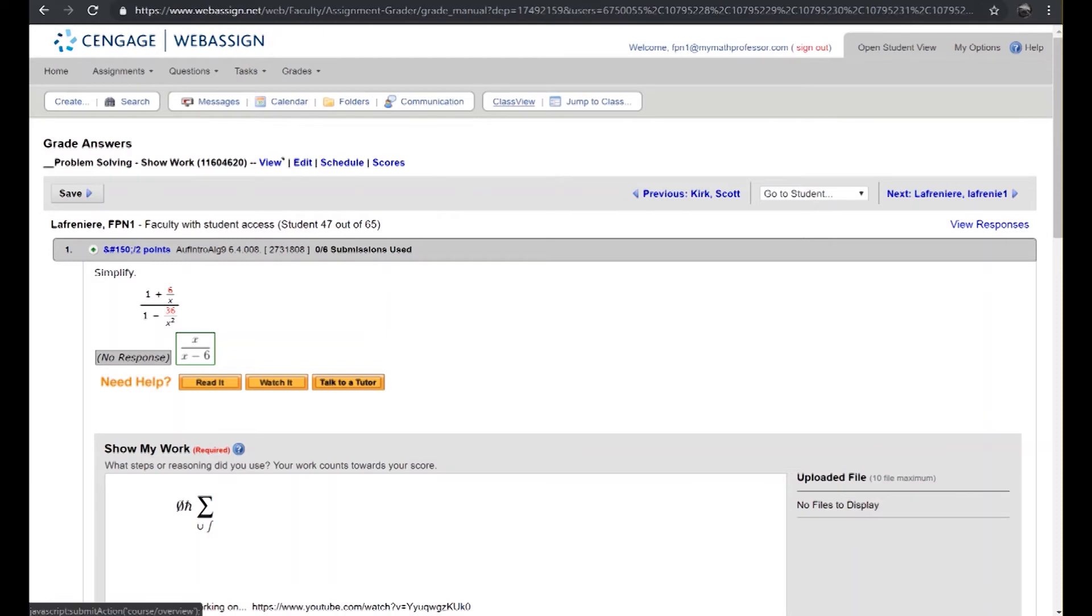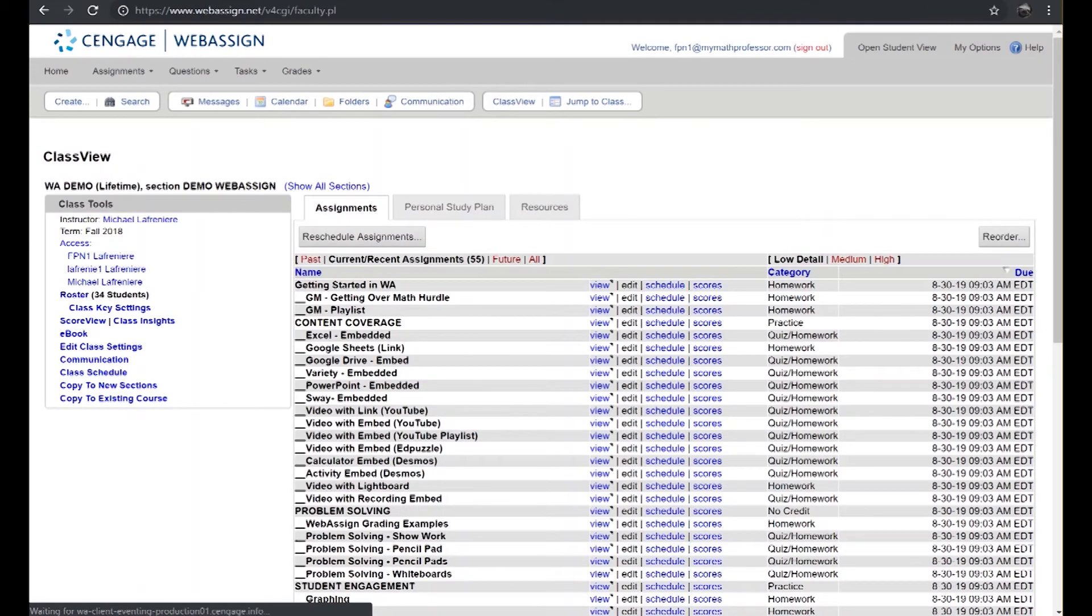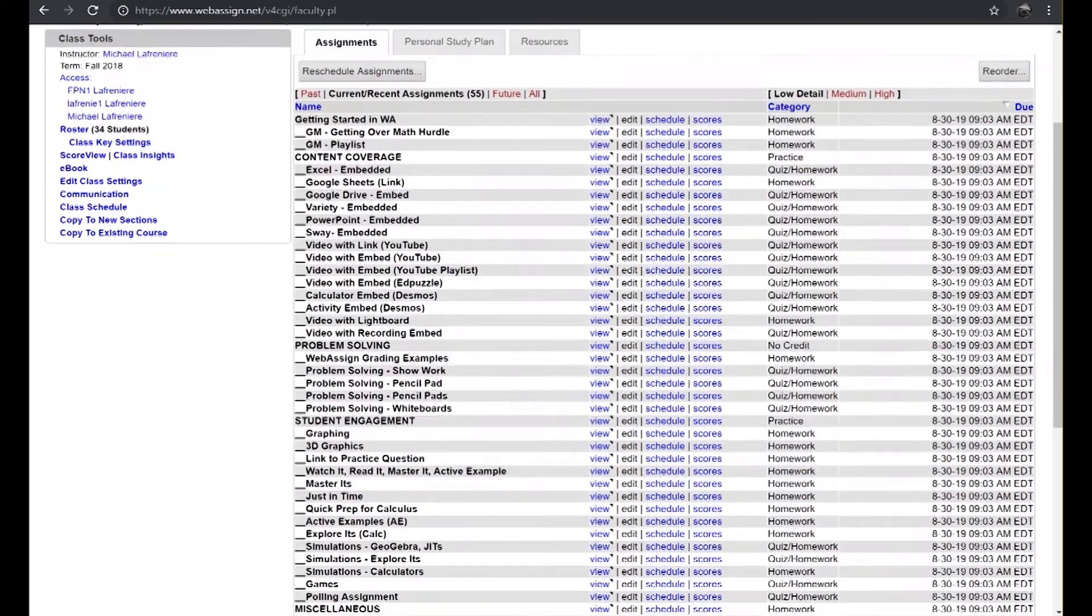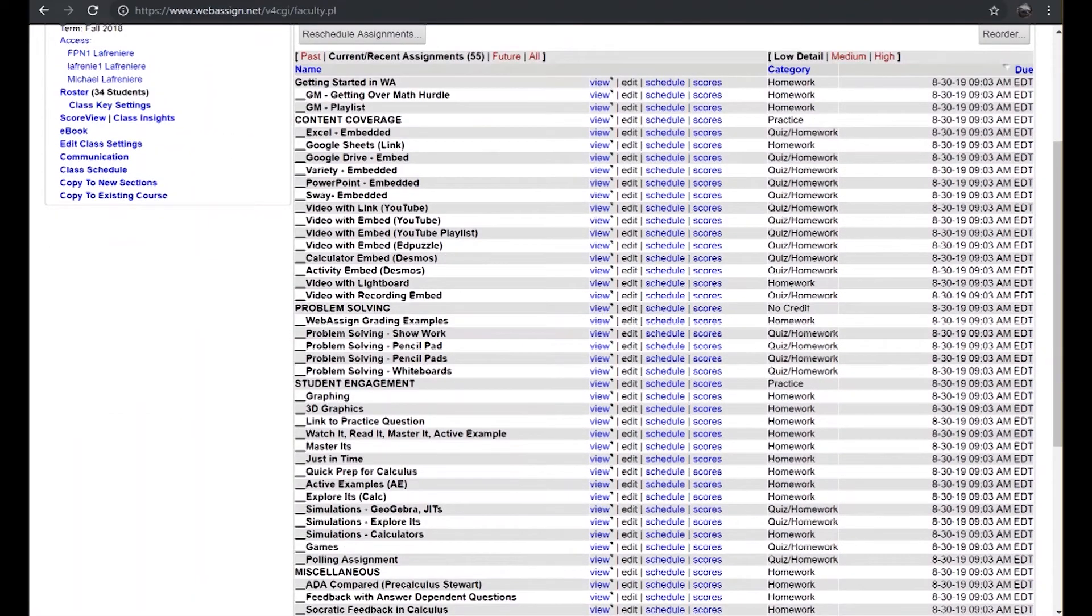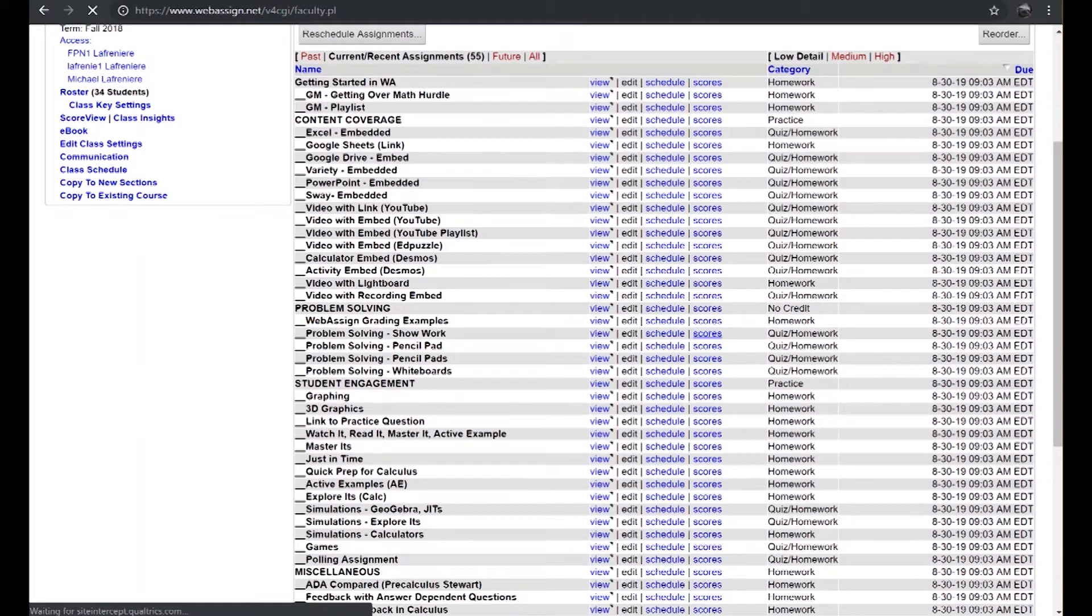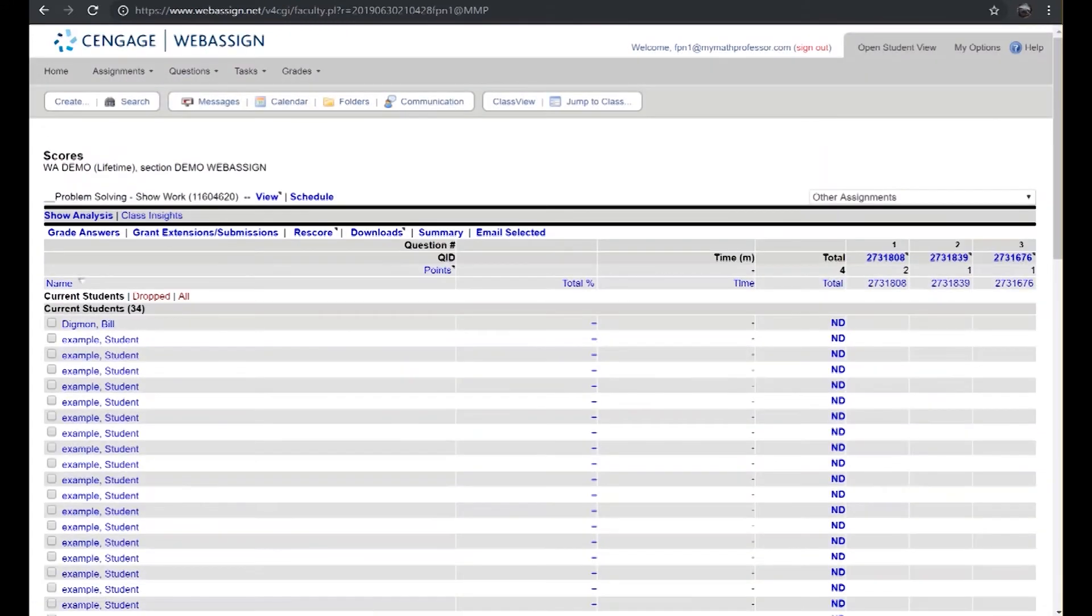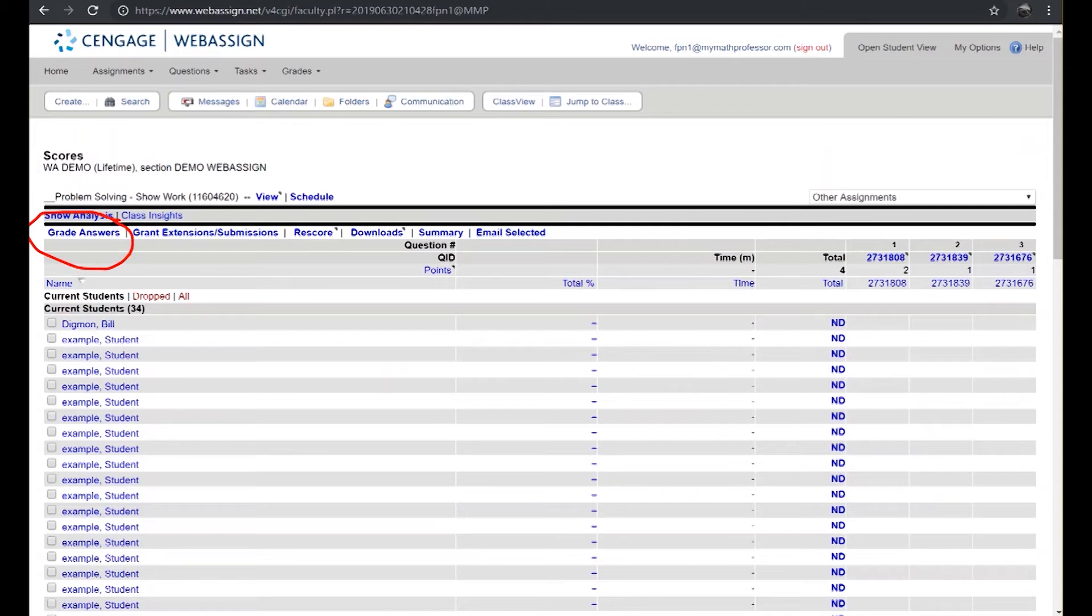Inside of WebAssign, under each assignment that you've chosen to turn on the show my work feature, you'll have the ability within those assignments. In this case we're using this particular assignment. You'll have the ability to go in and choose the scores view to drill into the specifics of that particular assignment and actually grade the work submitted by your students. When a show my work option has been enabled on just one question in the assignment, you'll have this option enabled inside the scores view of the assignment where you can grade the answers for one or all students.